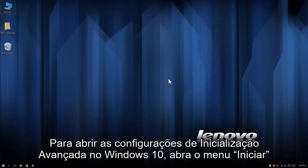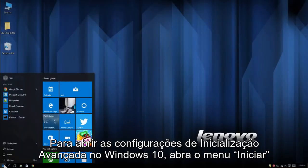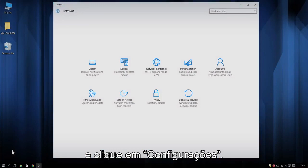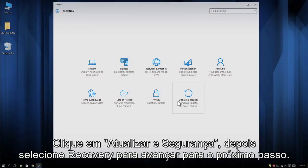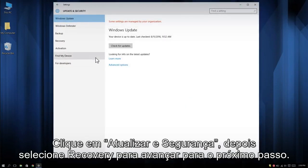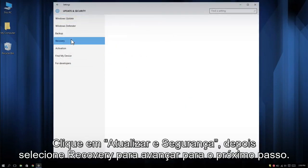To open the Advanced Startup settings in Windows 10, open the Start menu and then click on Settings. Click on Update and Security, then select Recovery to advance to the next step.